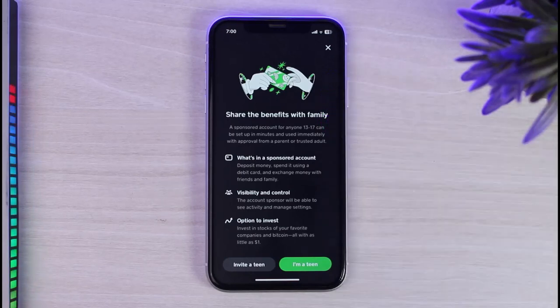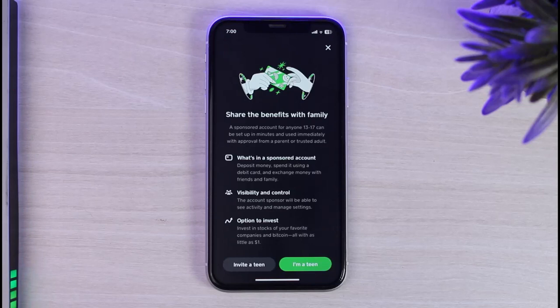And once you've done that, simply tap on the OK button to confirm your selection. And once you've done that, you'll have successfully removed someone from family accounts on Kassapp.